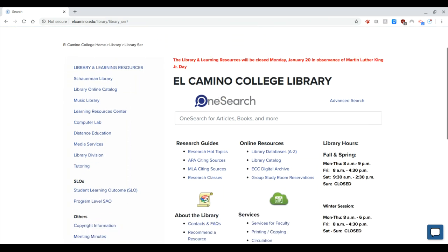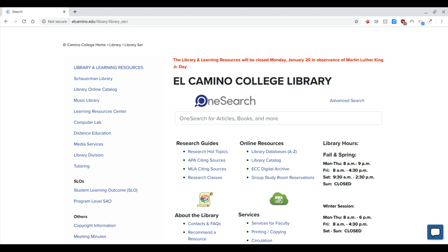You'll notice right away that this first field, the OneSearch field, looks a little bit different than it did last semester. That's why I'm doing this tutorial to help you navigate. In the past I would have suggested going right to OneSearch and putting in your keywords there, but I've run into a few difficulties with having to log in.